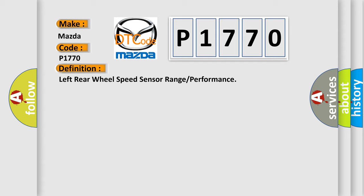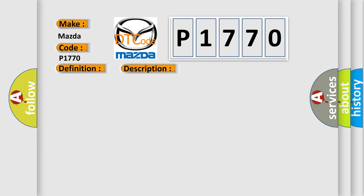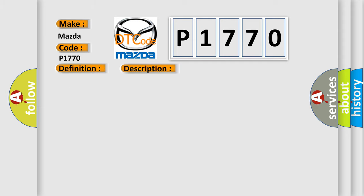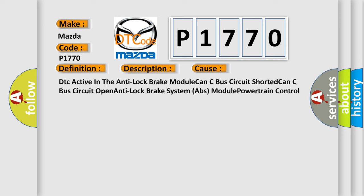And now this is a short description of this DTC code. The powertrain control module PCM receives over the CAN-C bus an implausible message from the anti-lock brake system ABS module. This diagnostic error occurs most often in these cases: DTC active in the anti-lock brake module, CAN-C bus circuit shorted, CAN-C bus circuit open, anti-lock brake system ABS module, powertrain control module PCM.